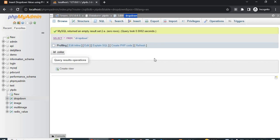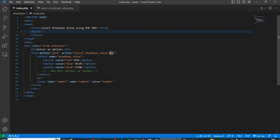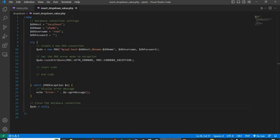Go to the editor. Here, three things to keep in mind: first, the form method is POST and action is 'insert_drop_down_value.php'. Second, the dropdown name — my dropdown name is 'drop_down_value'. Third, the input type is submit, not button.